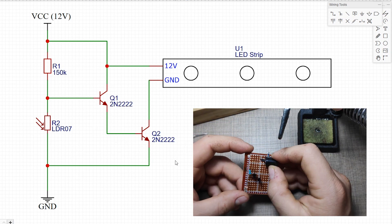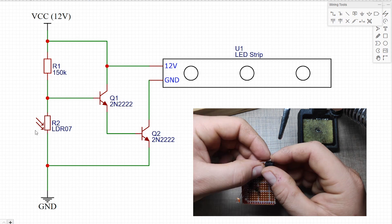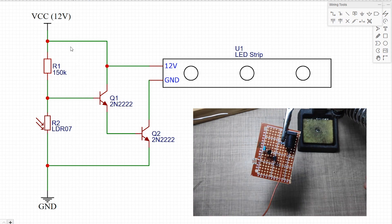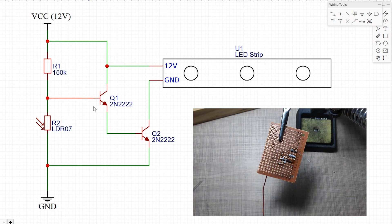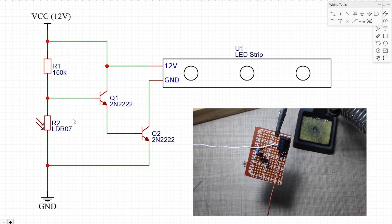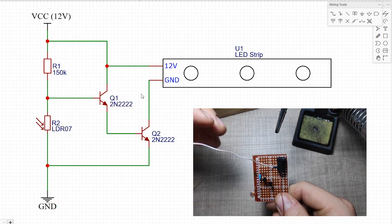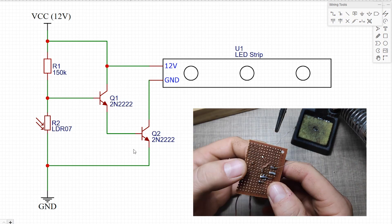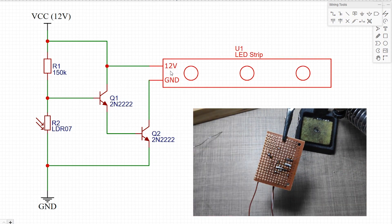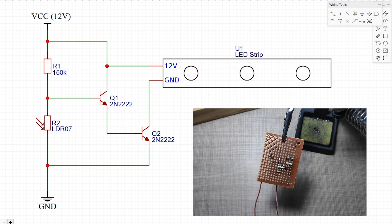The LDR and the resistor form this light dependent voltage divider that will turn on the first transistor as soon as the LDR has higher resistance as when the light in the surrounding is low. This then turns on the second transistor that is solely used as a switch for the LED strip.